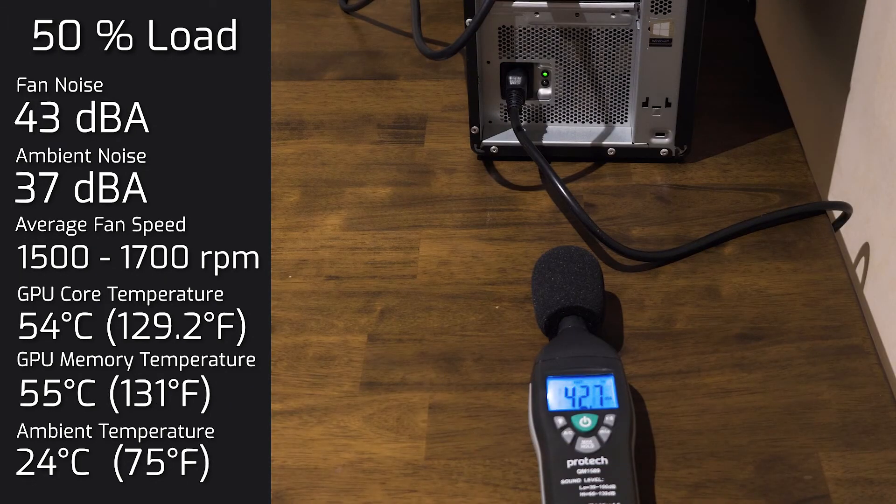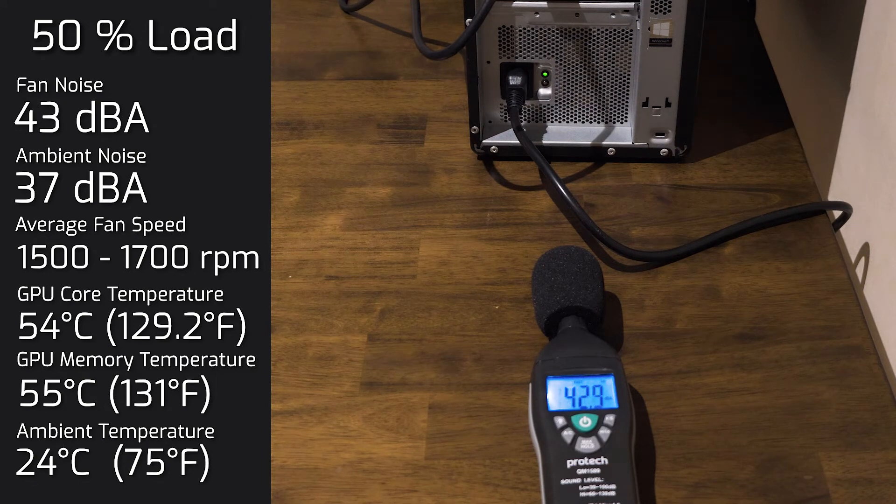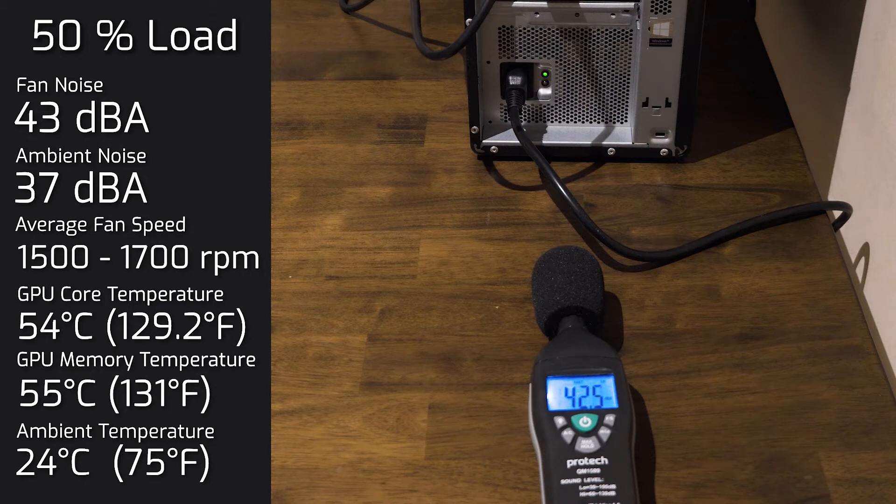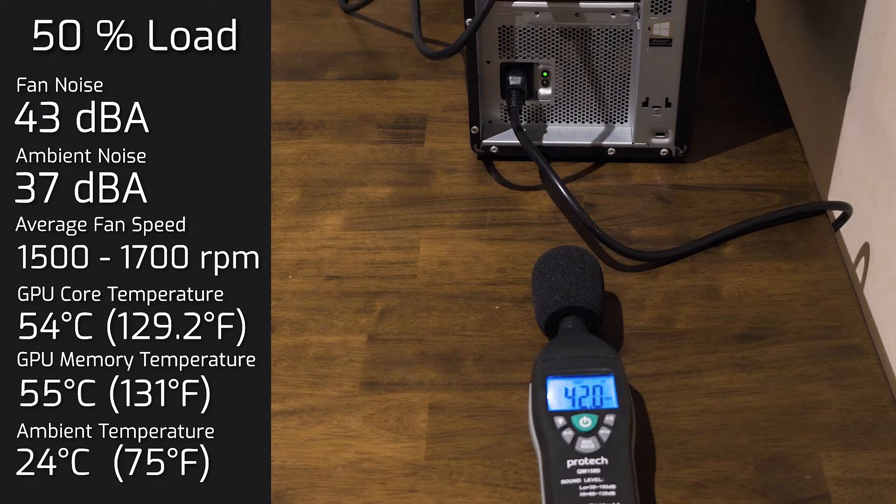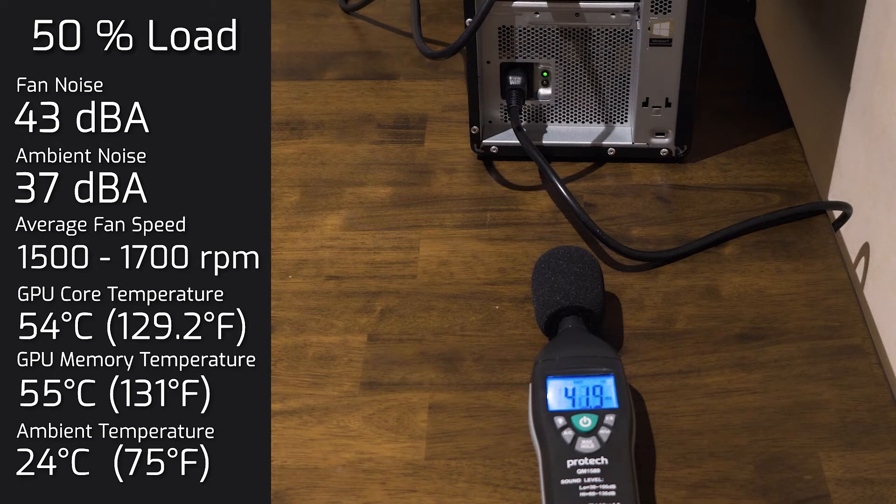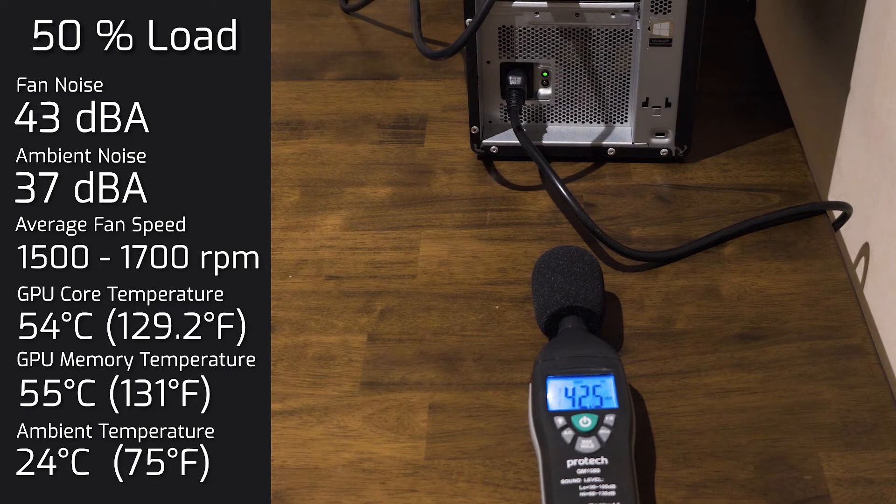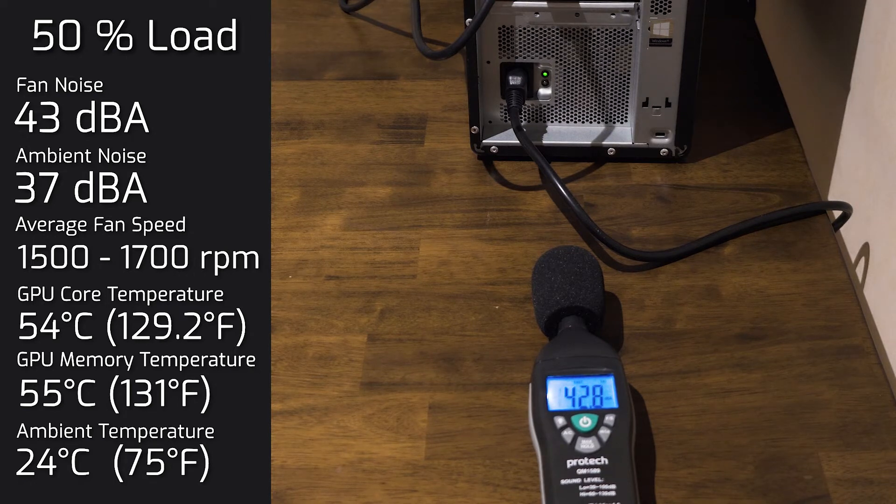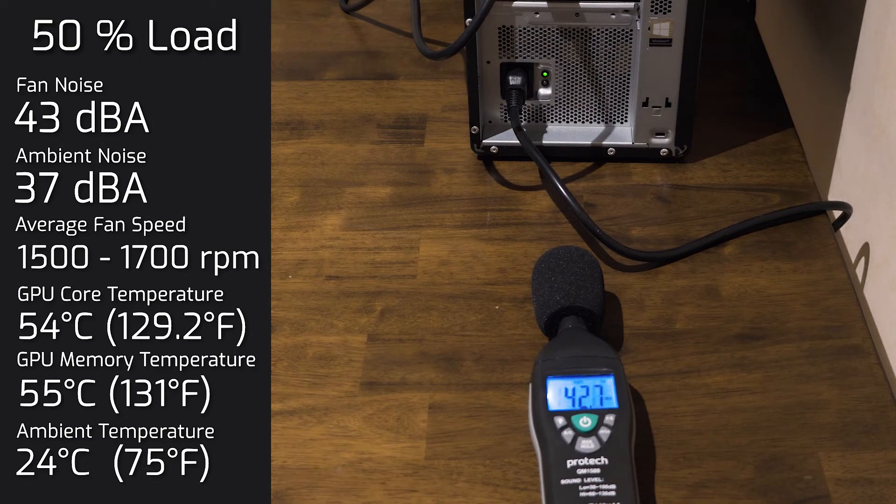Then I put the graphics card on 50% load, and the noise out of the computer rose up to 43 decibels. And as for the GPU core, you're looking at 54 degrees Celsius. And the GPU memory, looking at 55 degrees Celsius. And as for the fan noise, it was ranging between 1500 RPMs to 1700 RPMs. So most of the time it was staying at 42 decibels at 1500 RPMs.